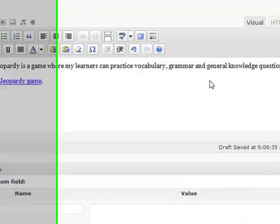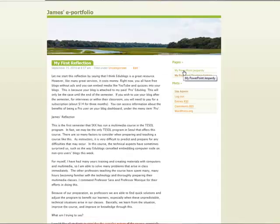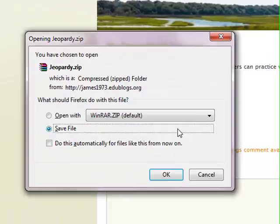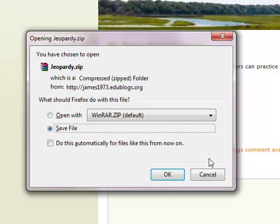Let's publish and see what this looks like. It goes to My PowerPoint Jeopardy. Let's click on 'Download the Jeopardy game' and you'll see that people are able to download the Jeopardy file, unzip it on their computer, and play it.